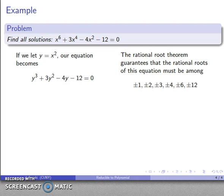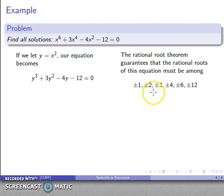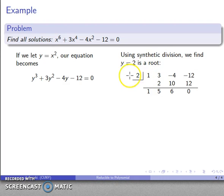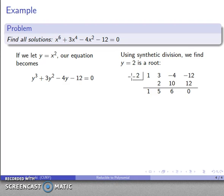To find solutions to this cubic, the rational root theorem says rational roots must be among the divisors of the constant divided by the leading coefficient. So any rational roots must be among plus or minus 1, 2, 3, 4, 6, or 12. There's no shortcut — I have to try all those values until I find one that works. After trying, I find that y equals 2 works as a root.